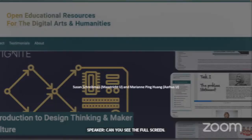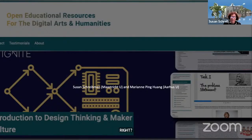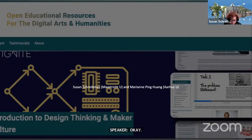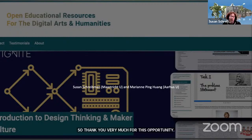Thank you very much for this opportunity. I will start and Marianne will continue. Thanks very much for the opportunity of presenting here.